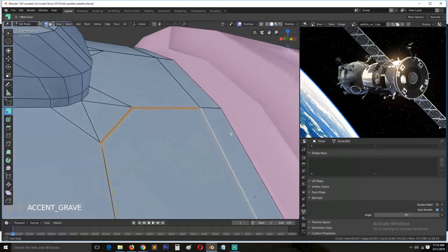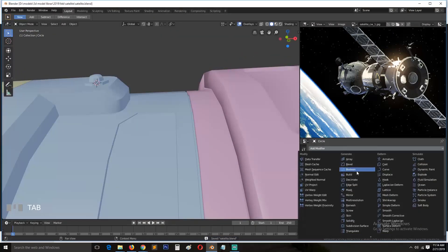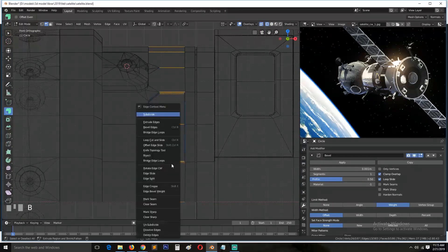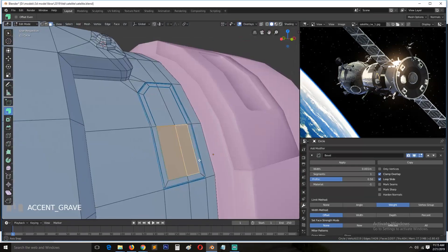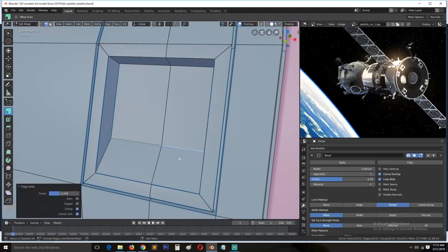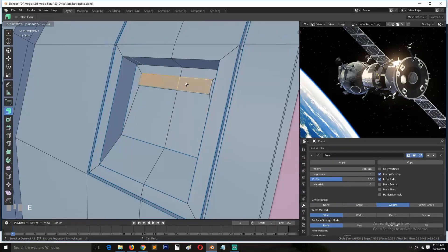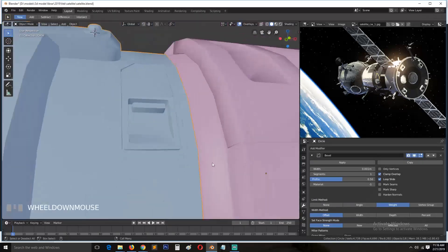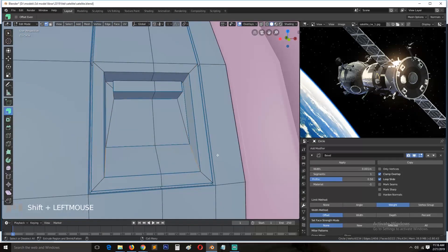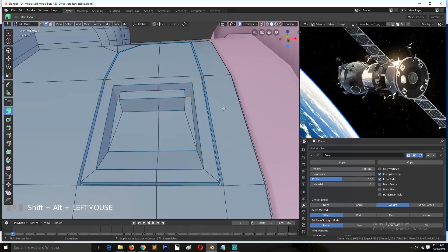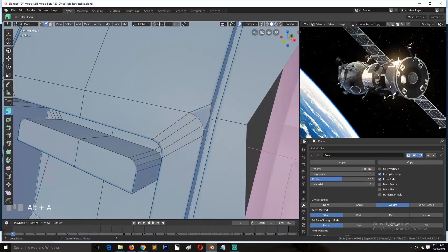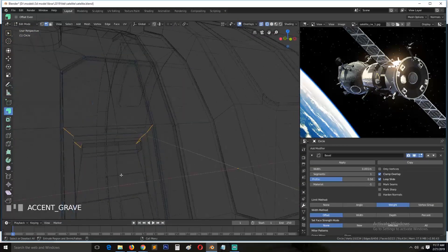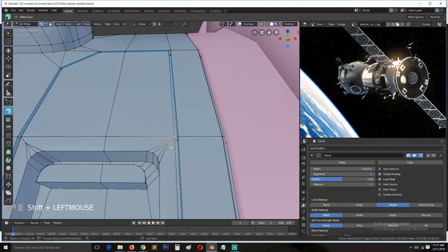Instead of adding loops to create a crisp sharp edge, I just turned the selected edges into bevel weights and used the bevel weight modifier to do exactly the same thing that adding extra loops would do. This gives you the option to undo easily. To bevel, just hold Ctrl+B and drag to bevel your selected edges.